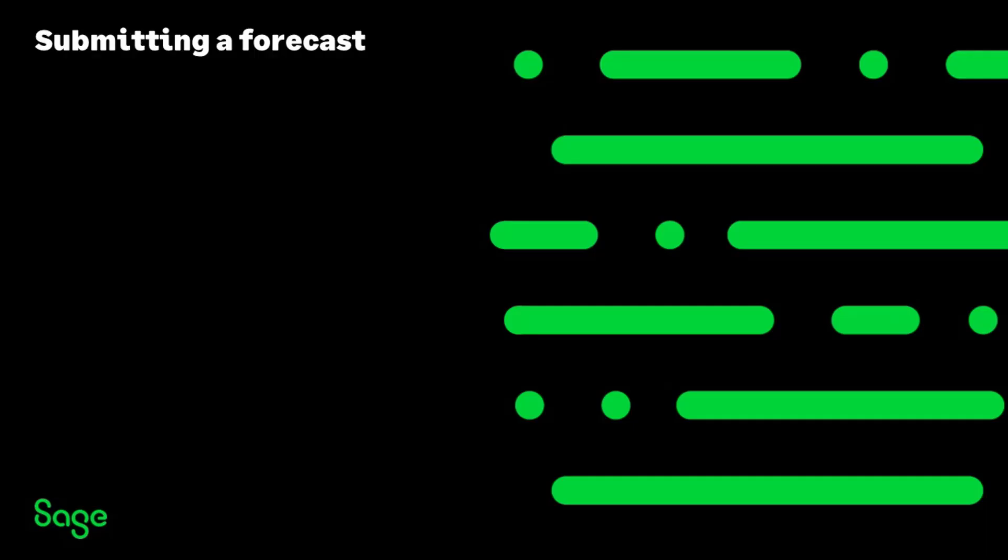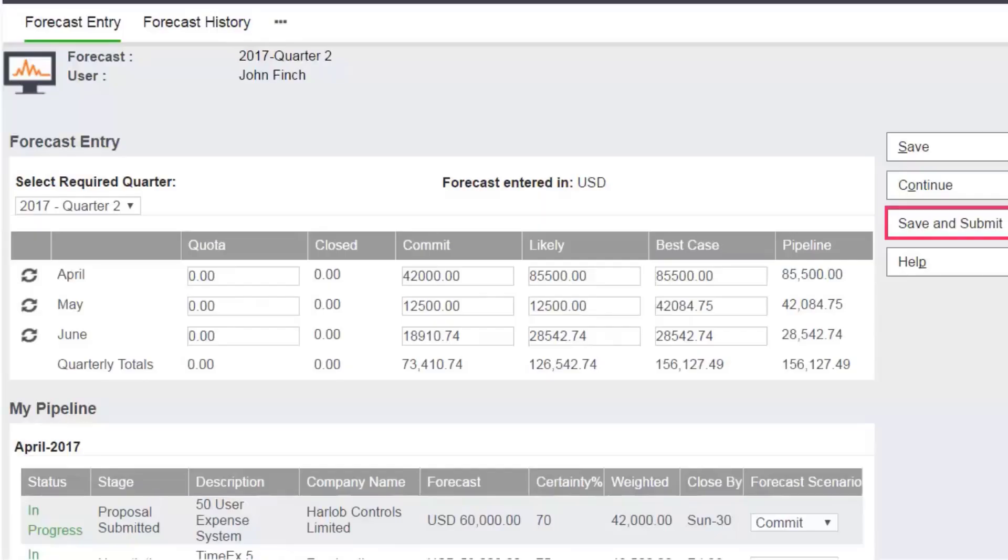Click Save. It's now time for John to submit his forecast to his manager. John completes a final check, then clicks Save and Submit.